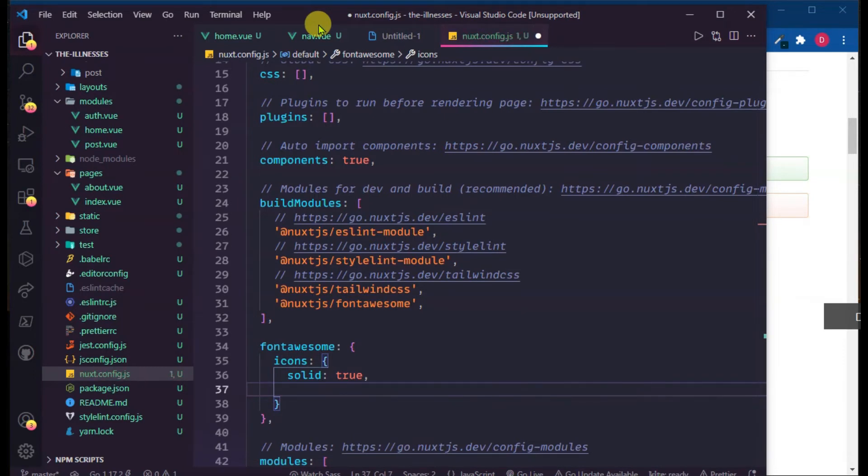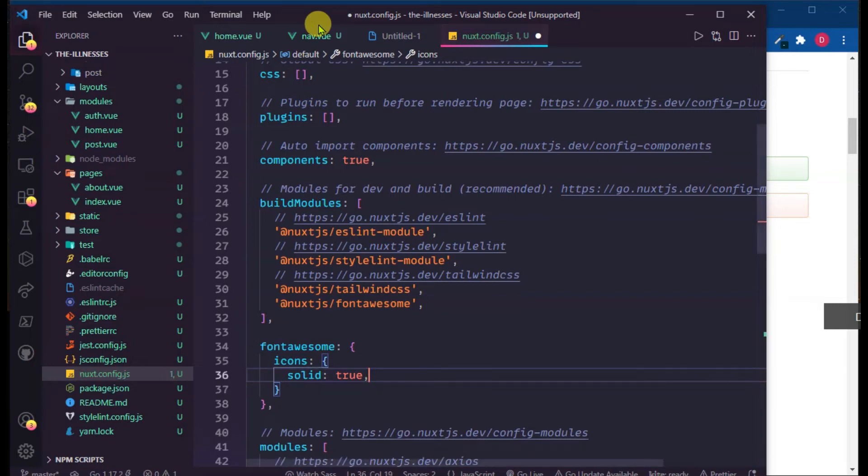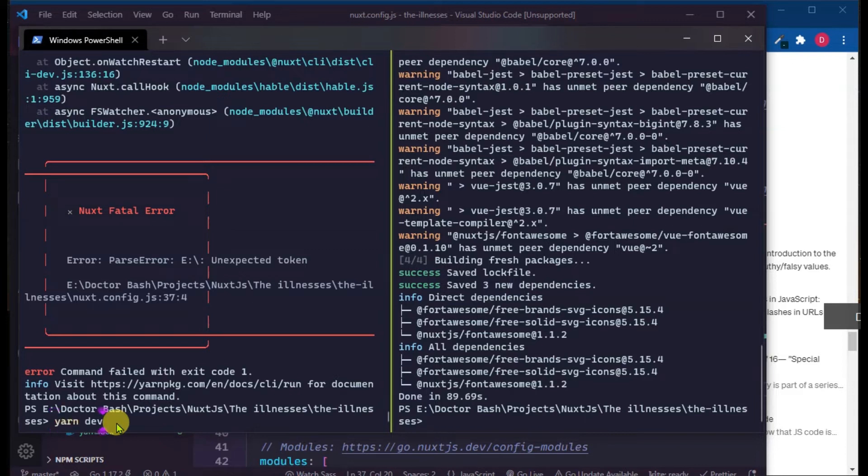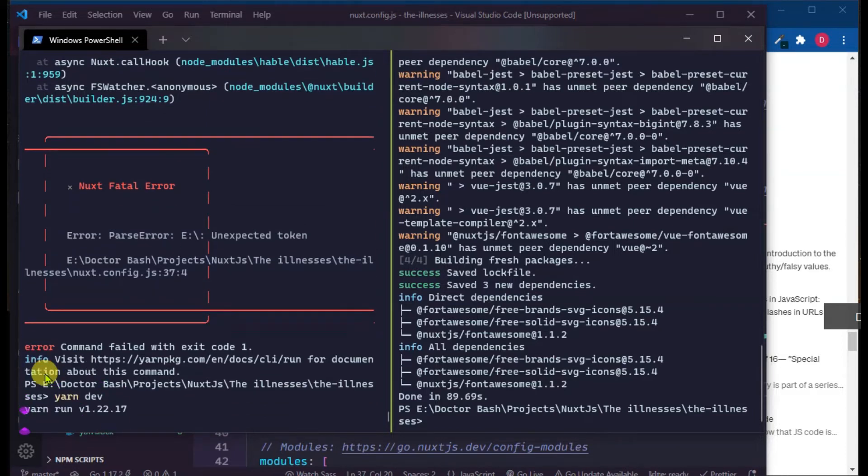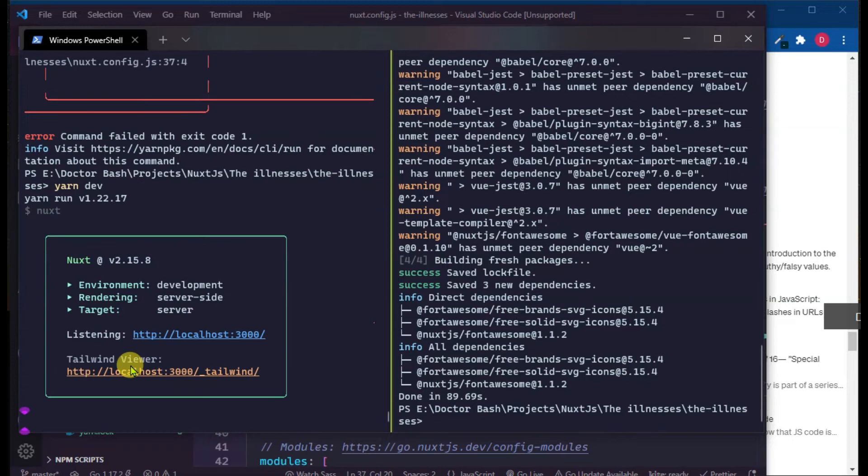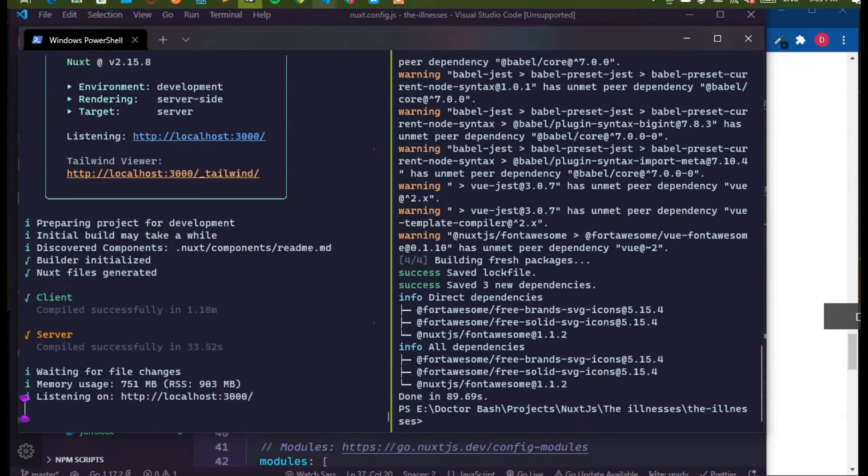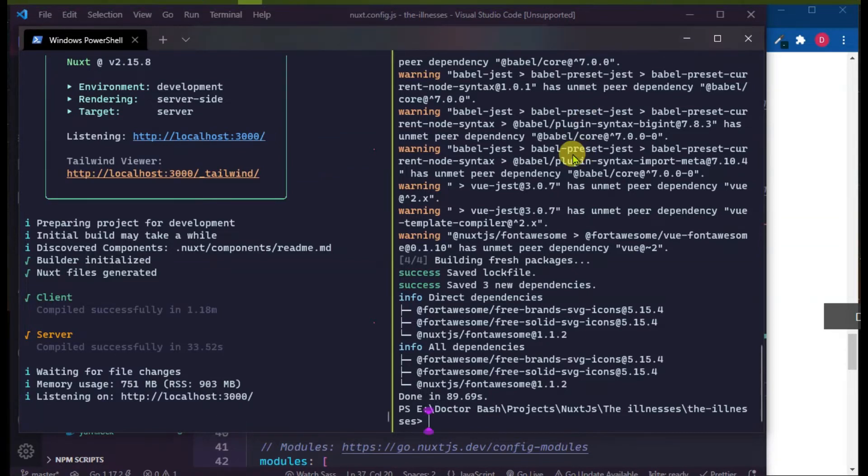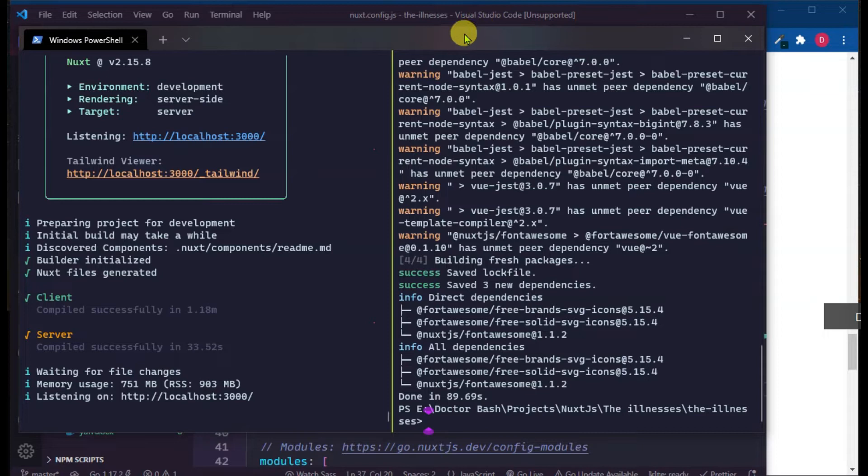So guys, after adding these configurations, now you have to restart your server.